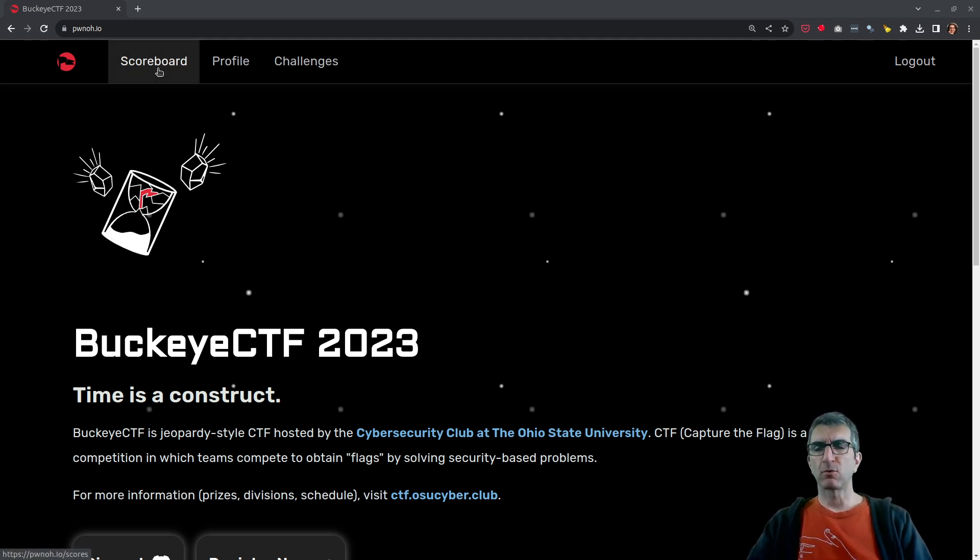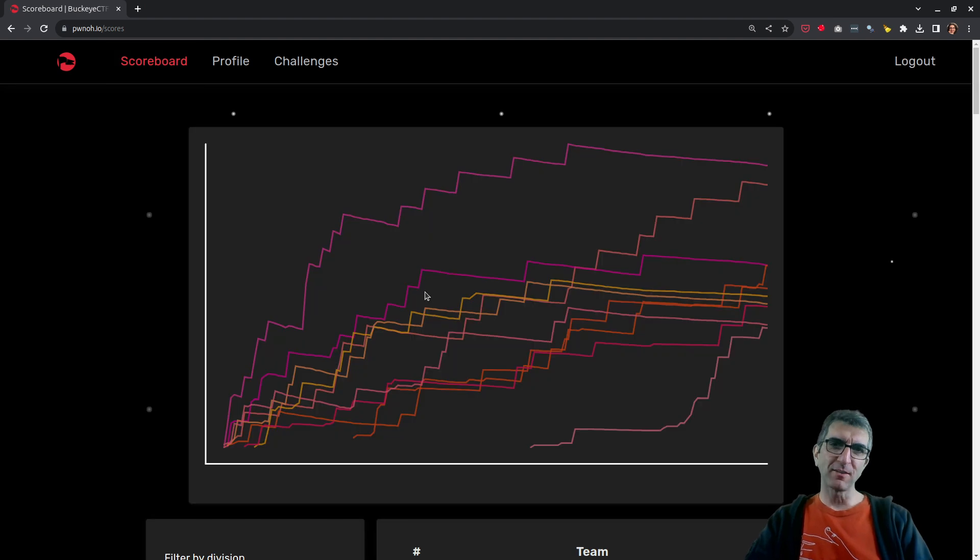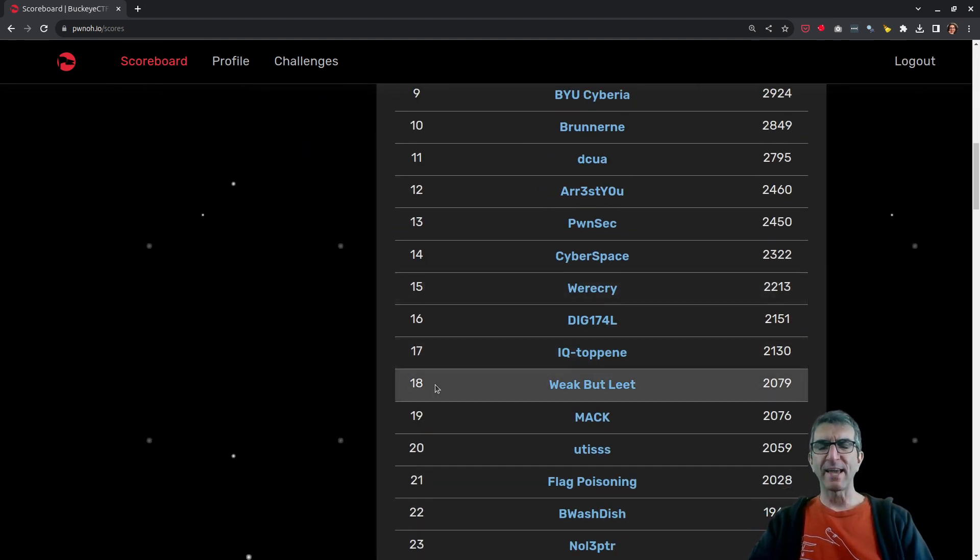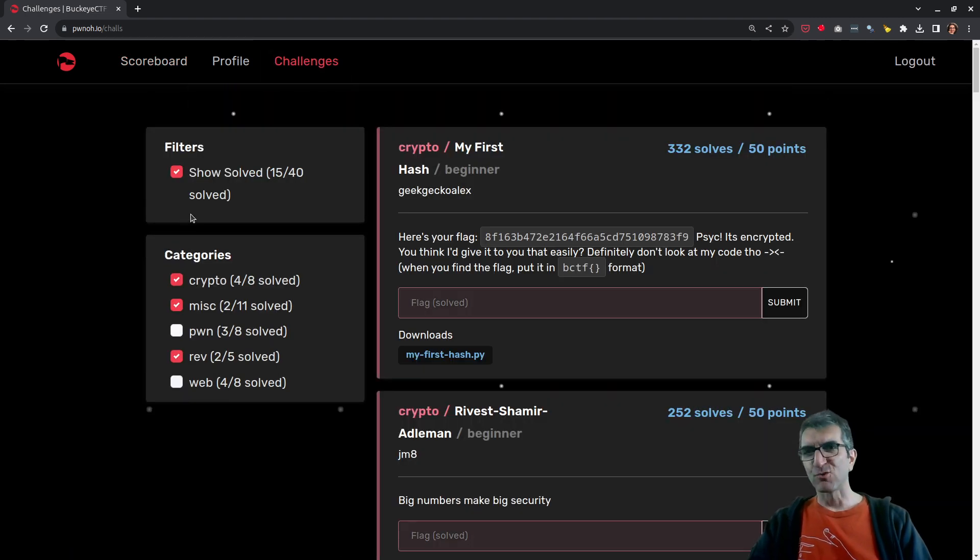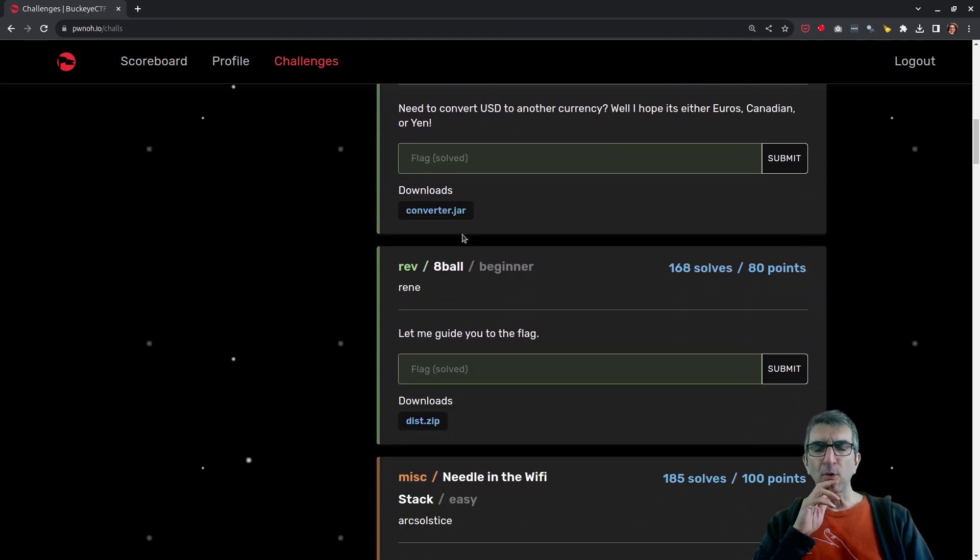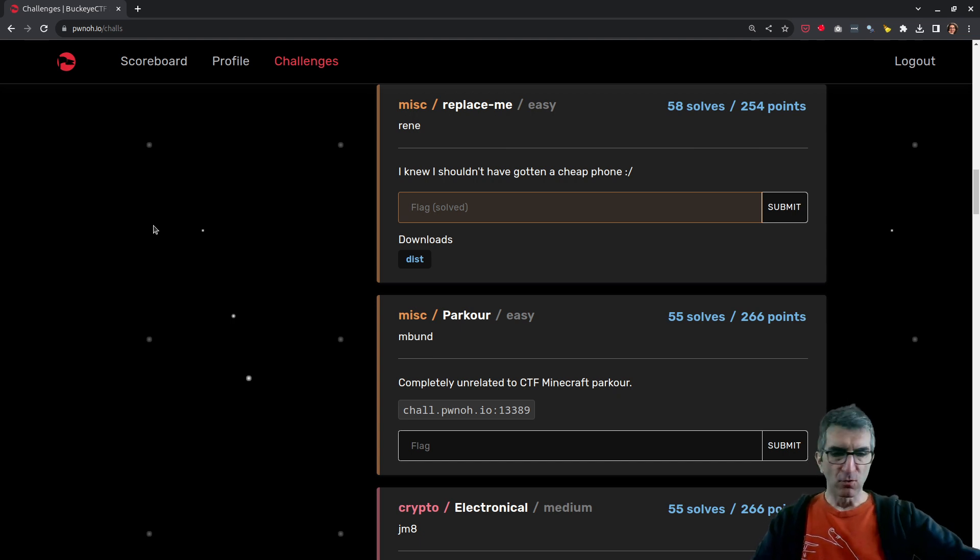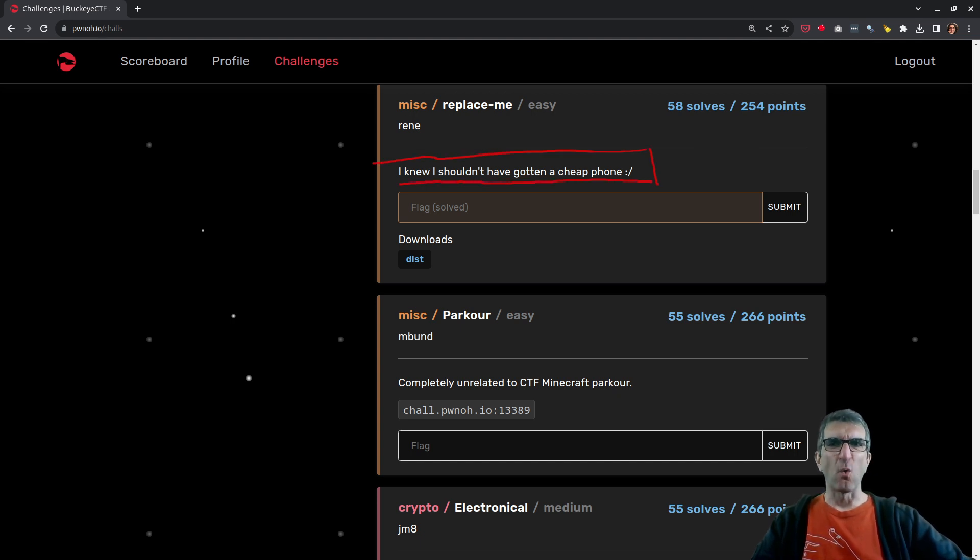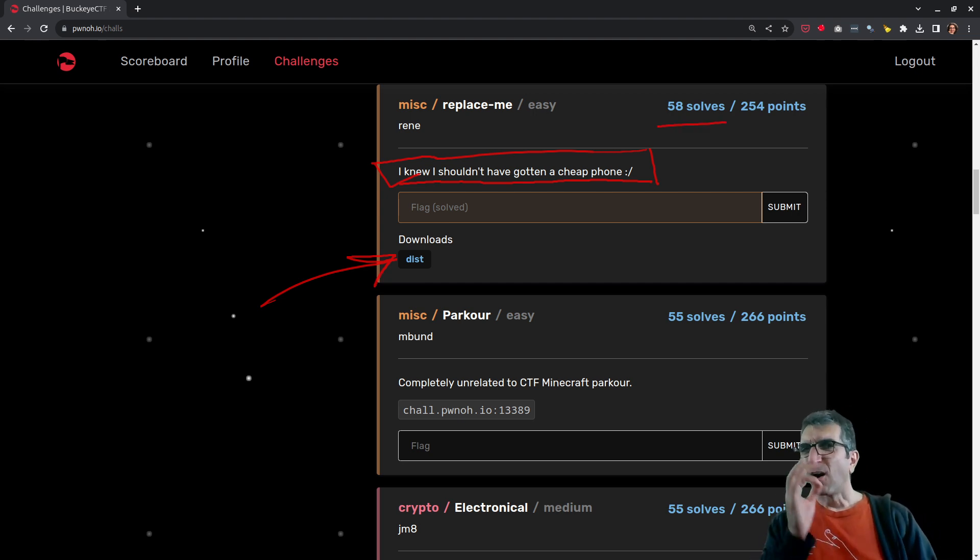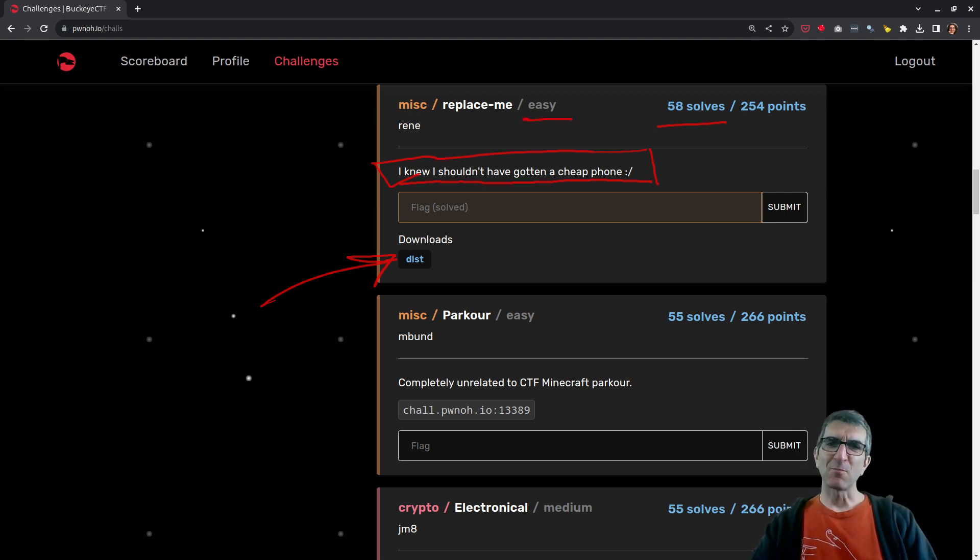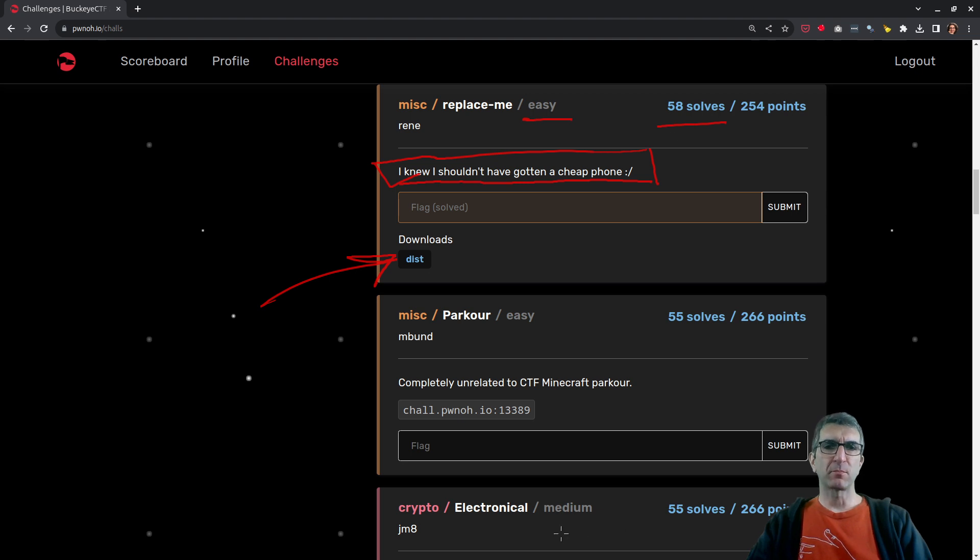My team and I are playing this. We're in a good position among all the teams, somewhere around 18th which is good enough. We're not professionals, but one challenge caught my eye and I wanted to share it with you guys - this 'Replace Me' challenge. It says 'I knew I shouldn't have gotten a cheap phone', nothing else, and there's a dist download file. Not too many solves - I'll talk about this later.